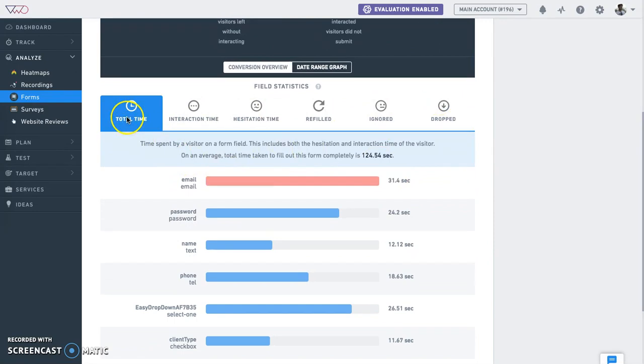Total time report: This is the average amount of time spent on each field of the form. This report combines both interaction time and hesitation time of each field.